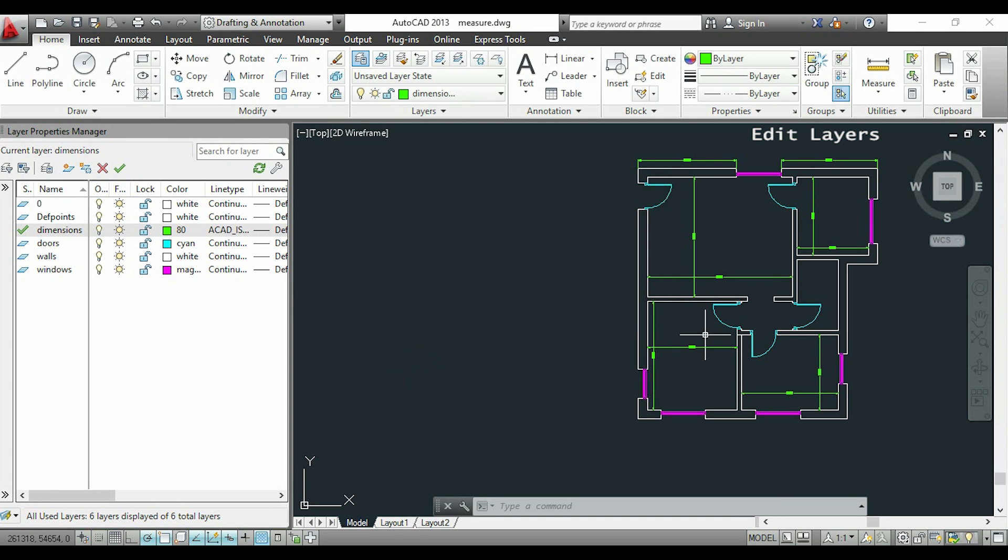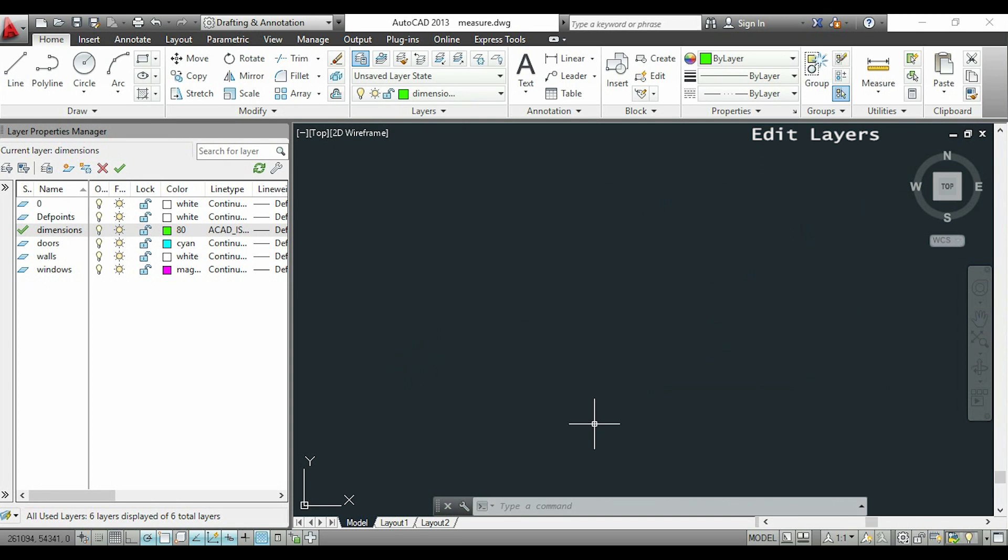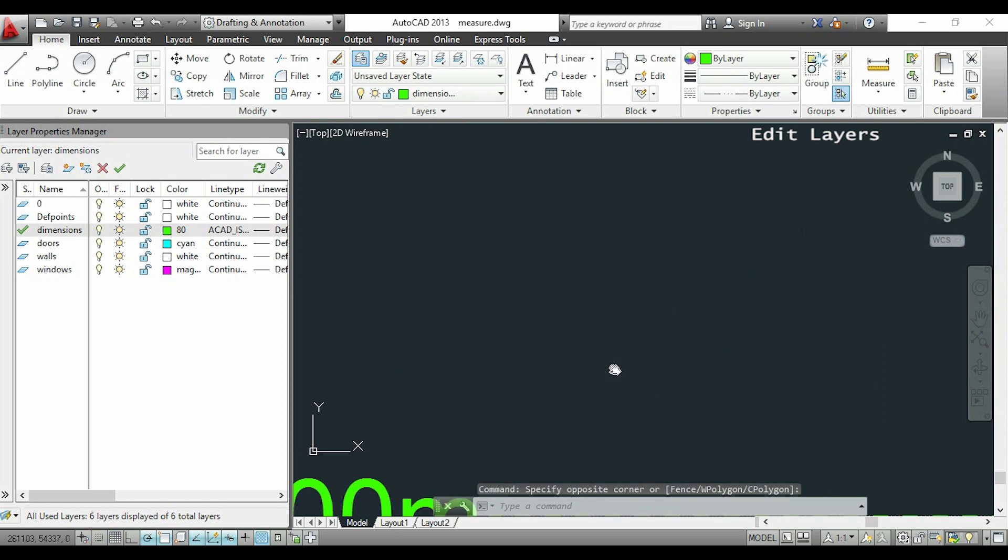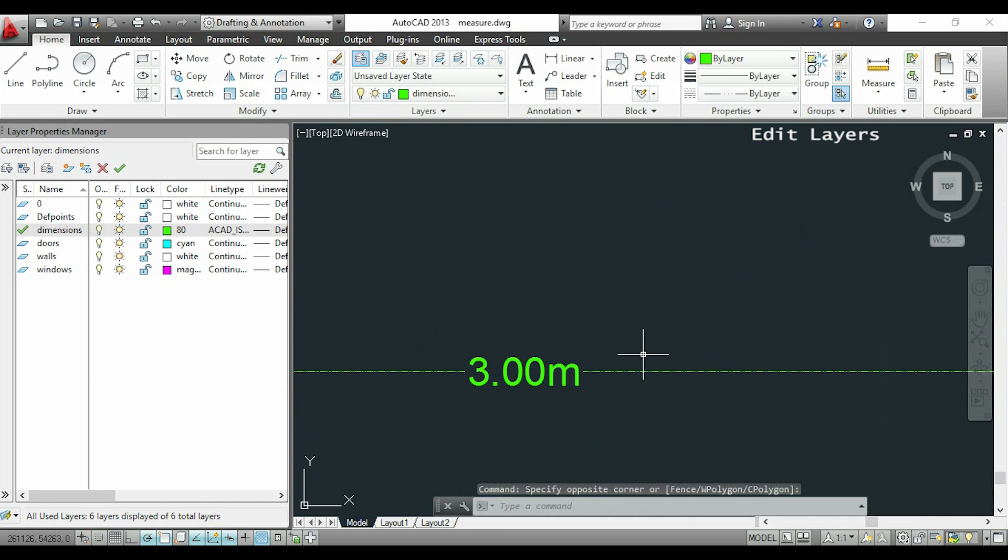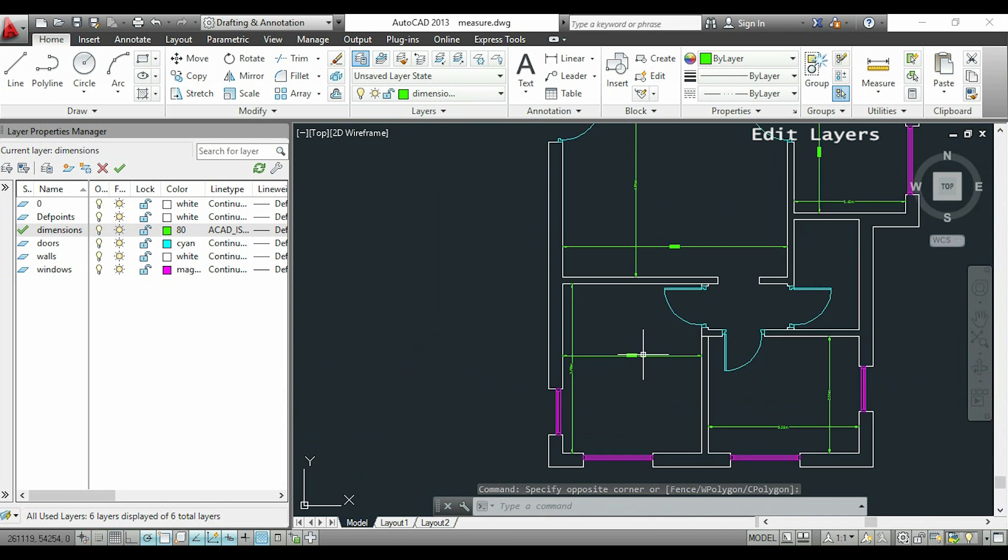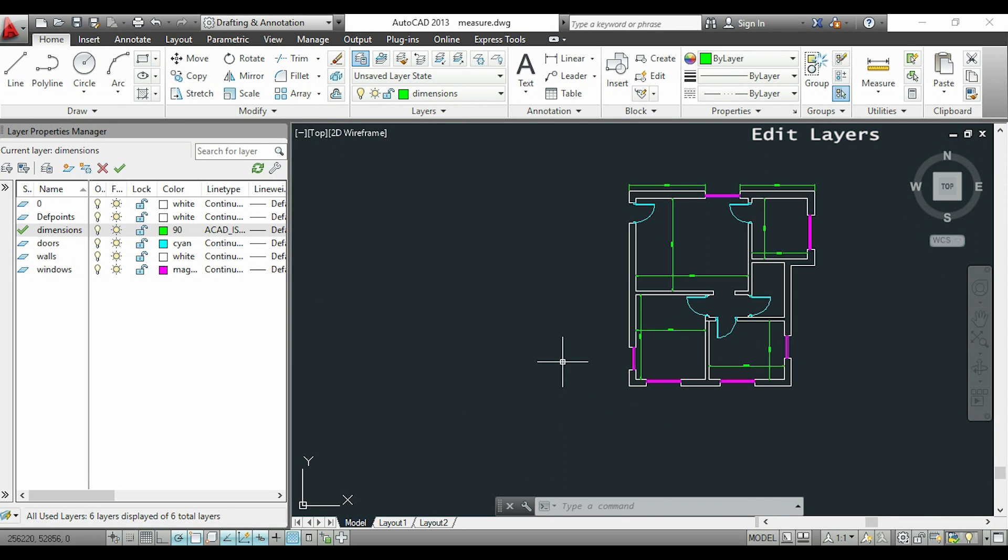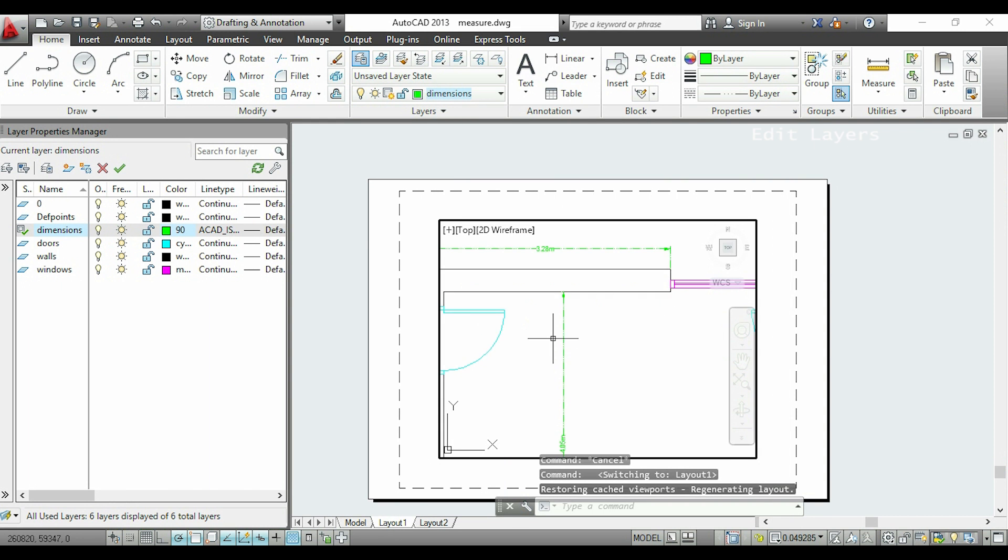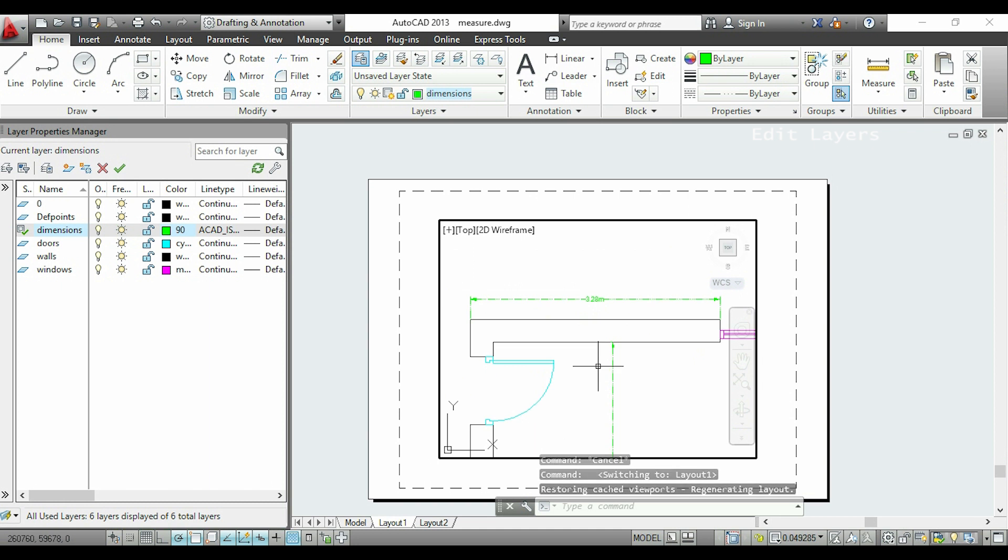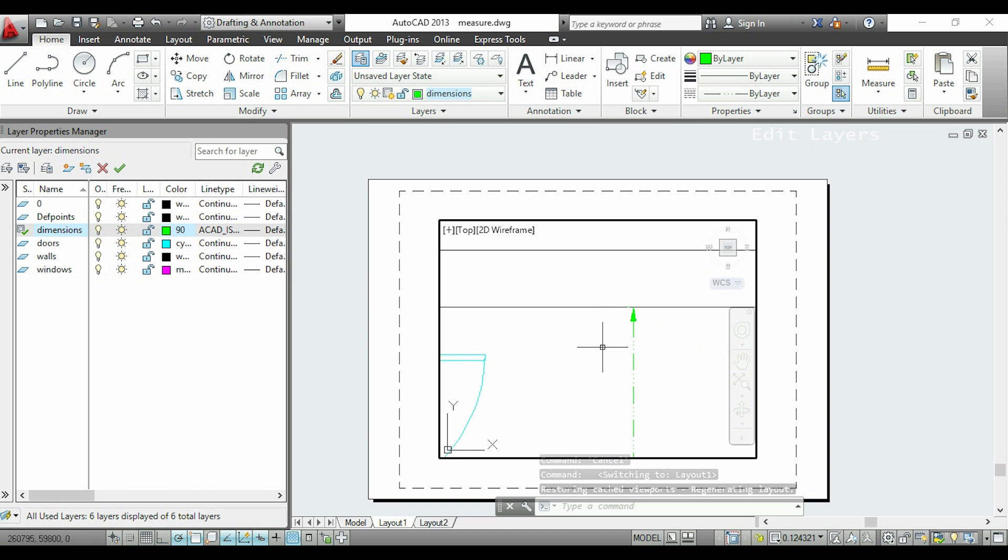Now it looks like the line type hasn't changed. Only if we zoom in a lot can we see it. However, if we switch to the layout tab, we can see the dashed line properly. So it will look like this when you print.